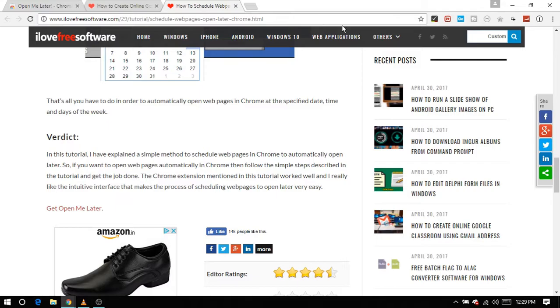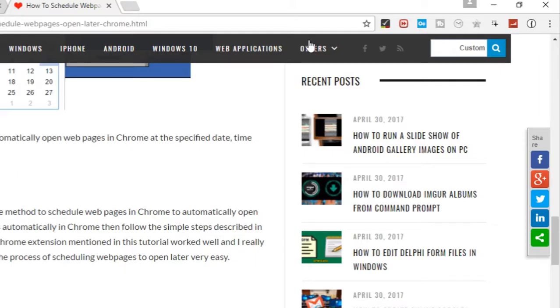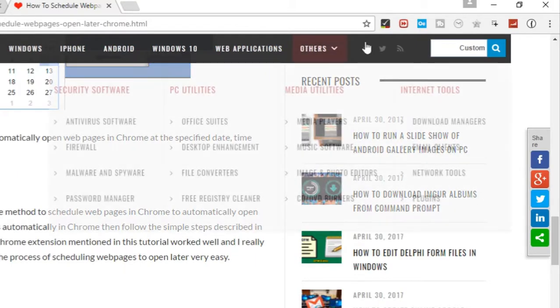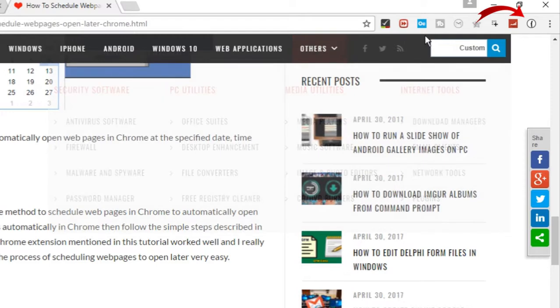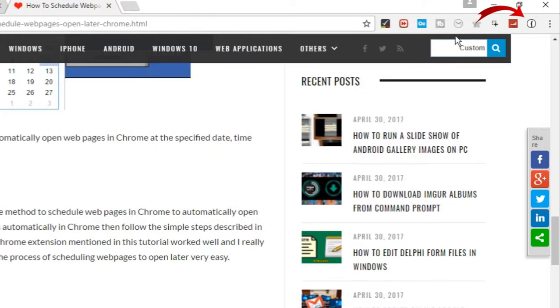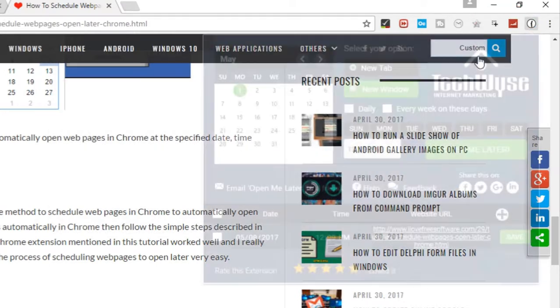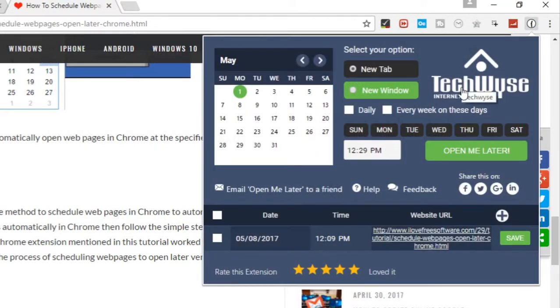Now while being on any web page that you want to open later, click on the OpenMeLater icon. The main interface of this Chrome extension will open.